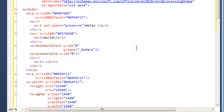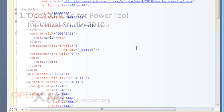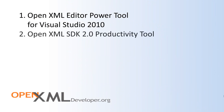This ability to look at markup, view it in Microsoft Word, Excel, or PowerPoint, change the document in one of those applications, save it, and then look at the markup in Visual Studio again — this is a really important tool that makes it easy to start learning about the formats. The next important tool is the OpenXML SDK 2.0 productivity tool.